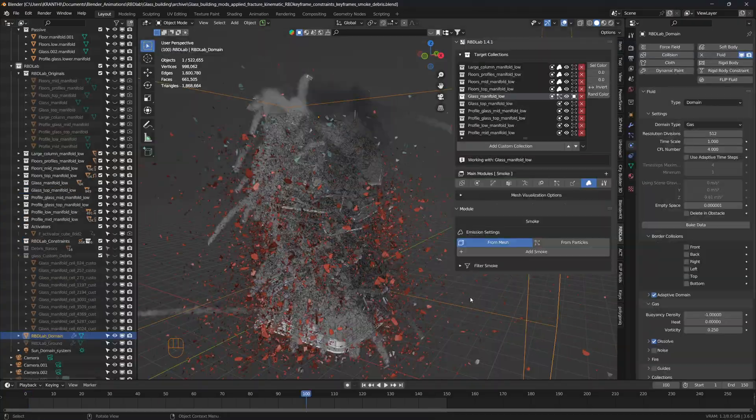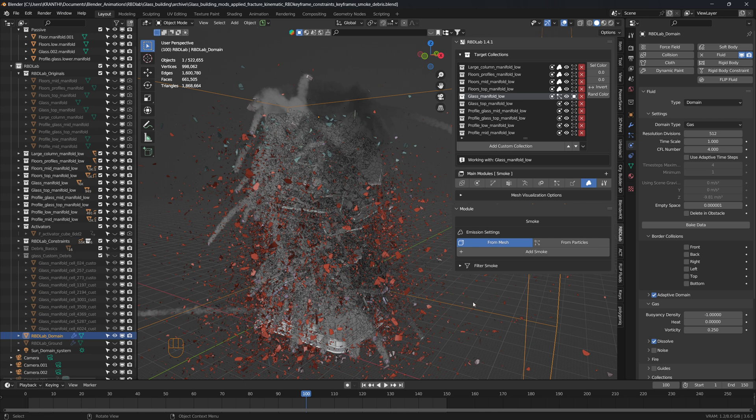Here are the smoke settings. I use the resolution of 512 and an adaptive domain.